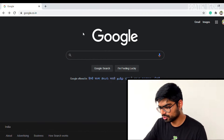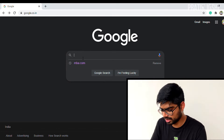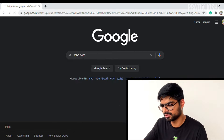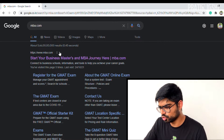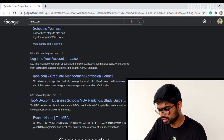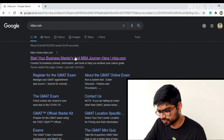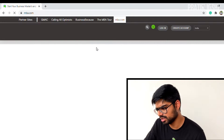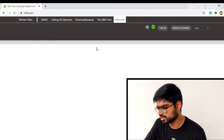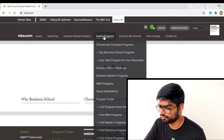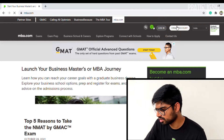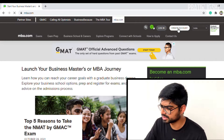The first thing you need to do is go to Google and type MBA.com, then press Enter. From the search results, select the first one — 'Start your business masters and MBA journey.' Once the site loads, this is the official MBA.com website. Click on the 'Create Account' option.